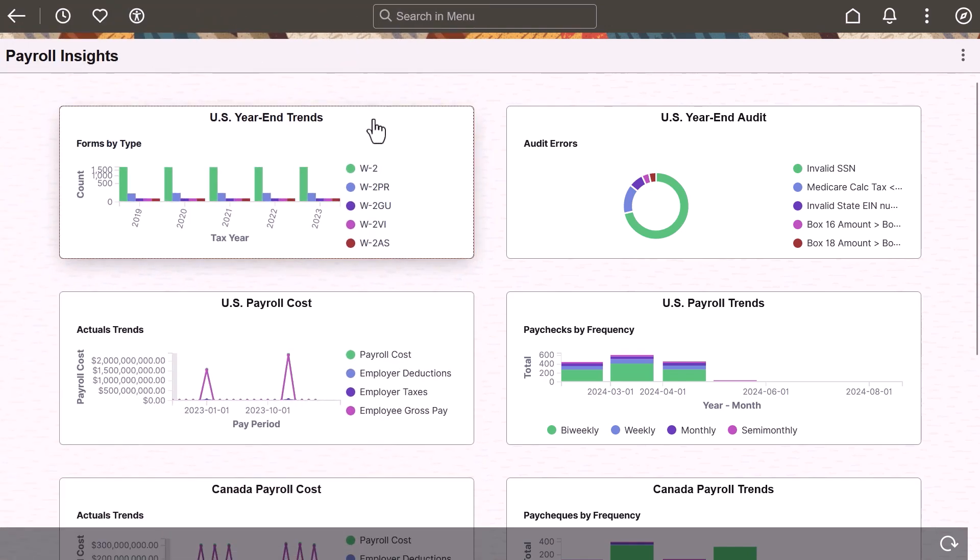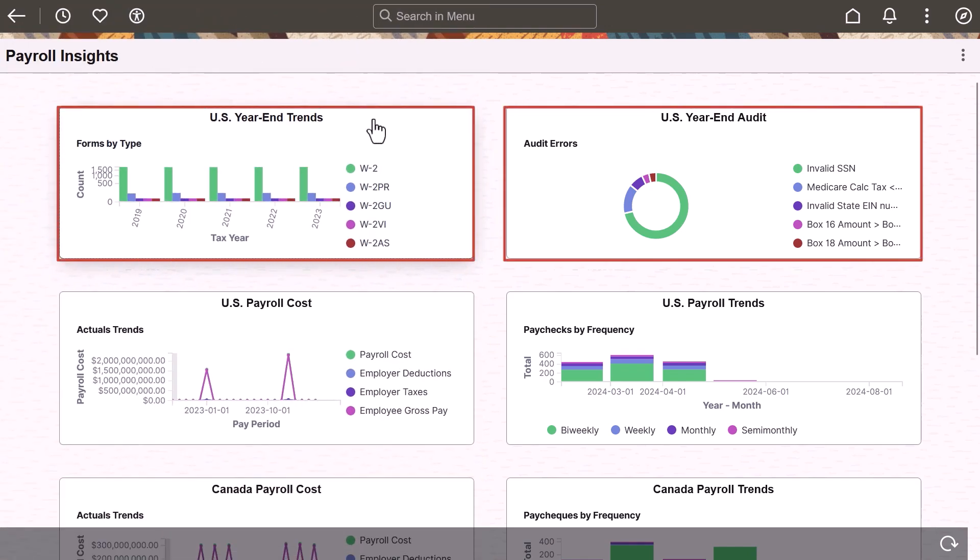Payroll for North America adds two new dashboards to its Insights collection to provide administrators the ability to view and analyze their W-2s for U.S. and territories and year-end audit data.